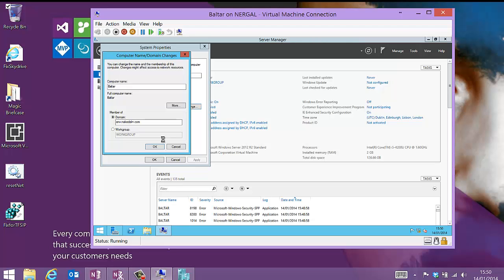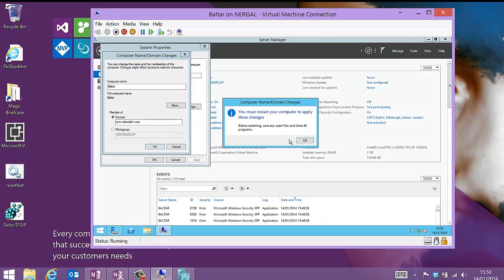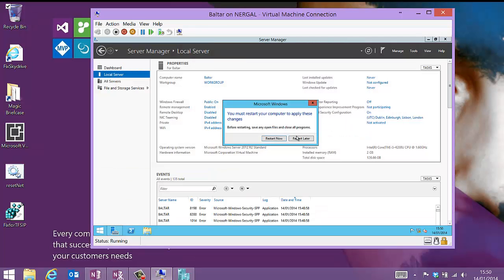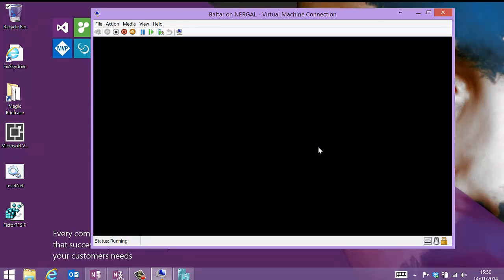I want to do the install on a domain because that's a better example of what people would do in the field. Most people don't install TFS in a workgroup, so that's what I'm going to do. Just give that a minute to join. Here we go. And we just need to do a quick restart, and then we can install TFS.